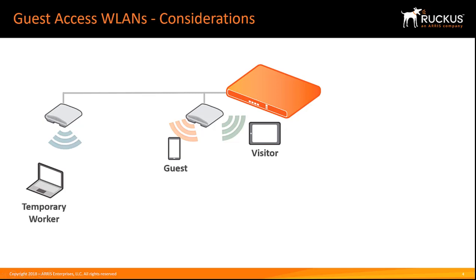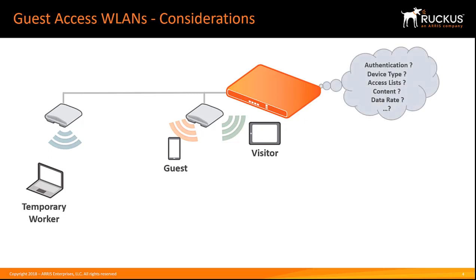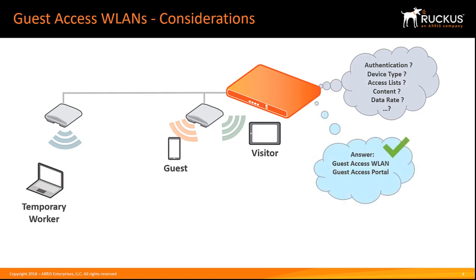Another option is to set a password and create a pre-shared key that gets distributed to the guests. Again, there are security implications since the password or key can be shared with anyone once it's been given out. Guest pass authentication allows you to provision secure, password-protected access to guests for a limited time and a limited number of devices, reducing the risk of unauthorized access.